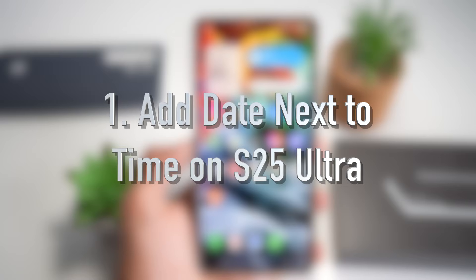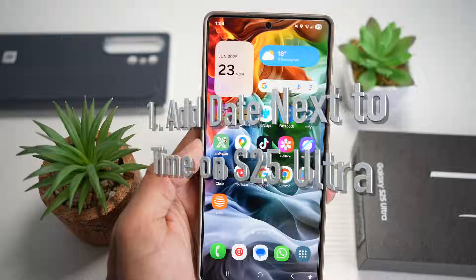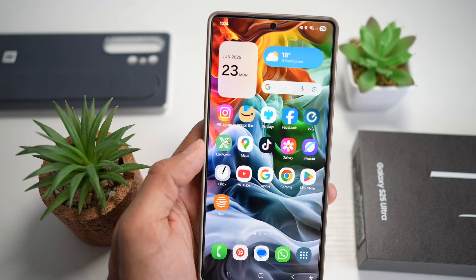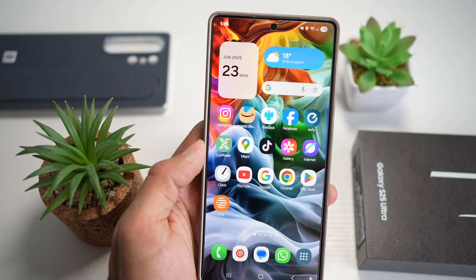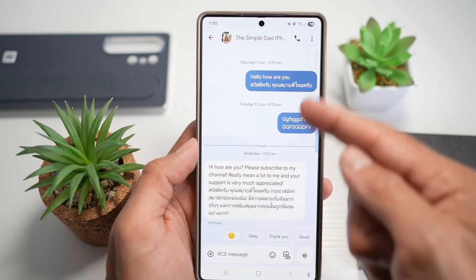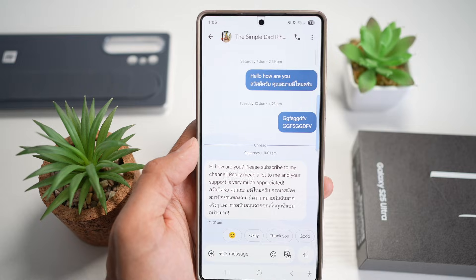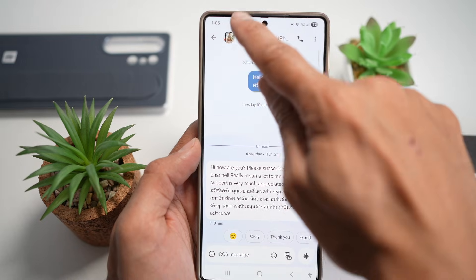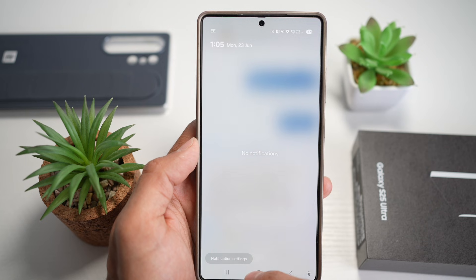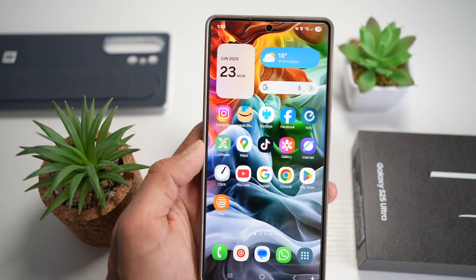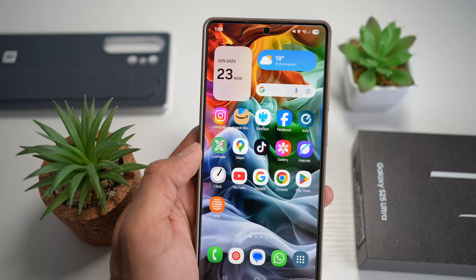Feature number one is where you can add a date next to your time on your S25 Ultra. Do you want to see the date right beside the clock in your status bar? A module in the Good Lock app can help you do this. For example, if you're in a text message and someone confirms a date, you can quickly just look over here instead of bringing down the notification bar and looking at the date.